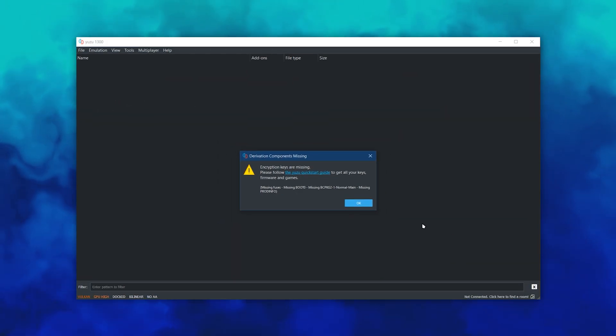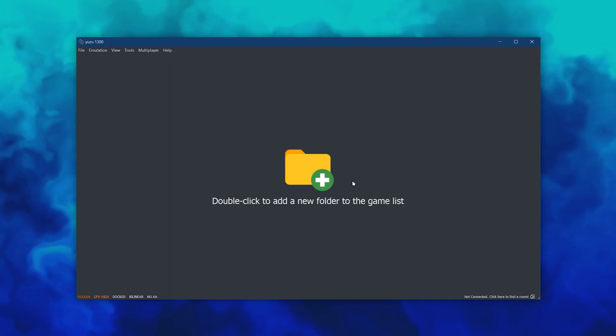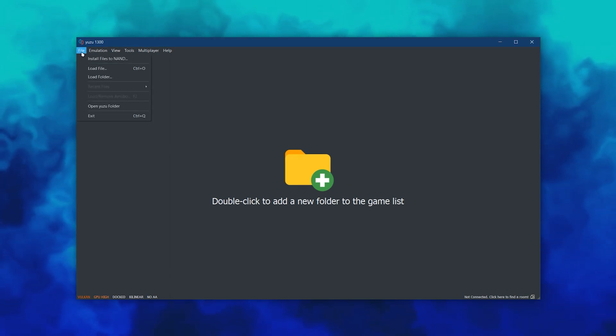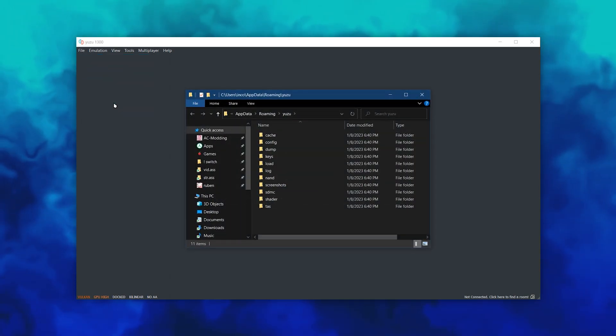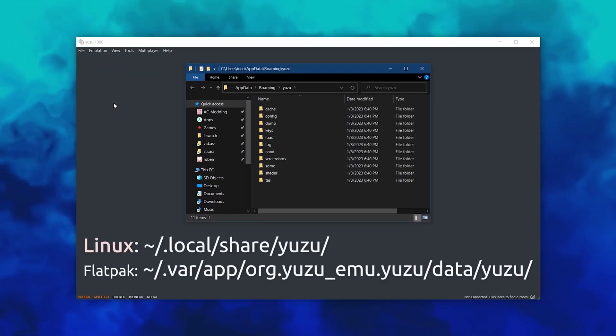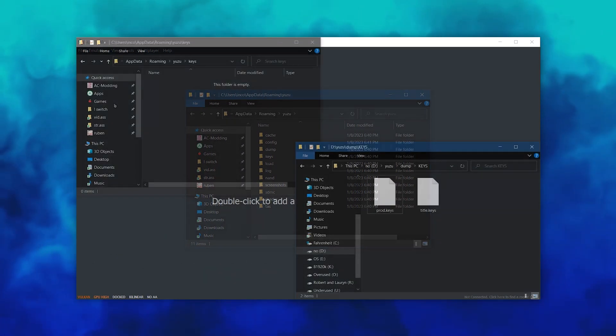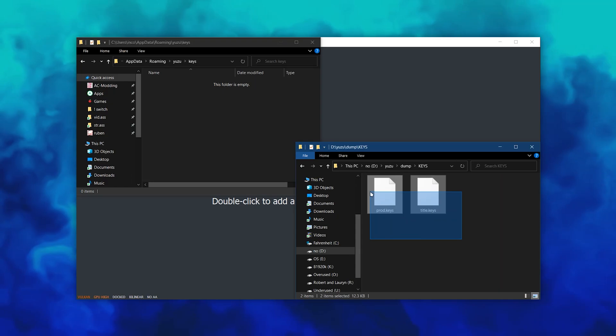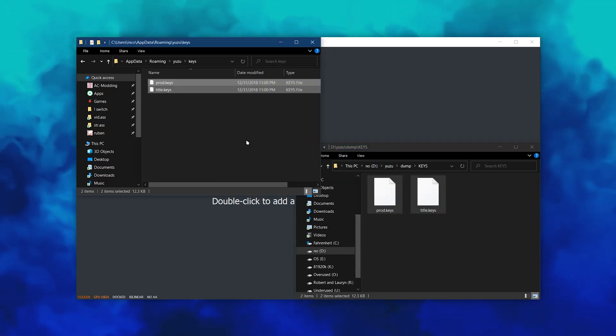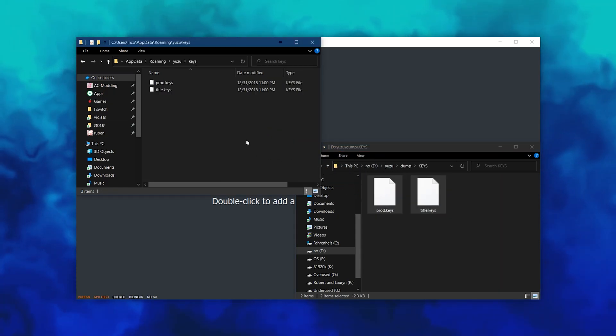Open Yuzu and on first boot, you should get an error that you haven't installed your keys yet. You'll have to go to File, Open Yuzu Folder, and it should take you to AppData Yuzu on Windows, or Equivalent on Linux. Create a new folder here called Keys, and drag your prod keys and title keys into it.